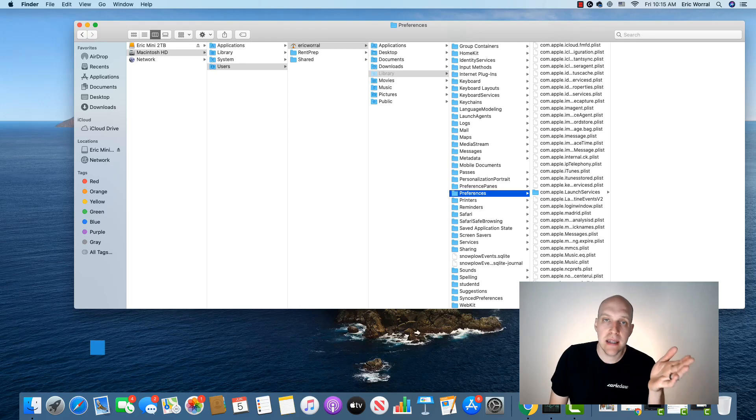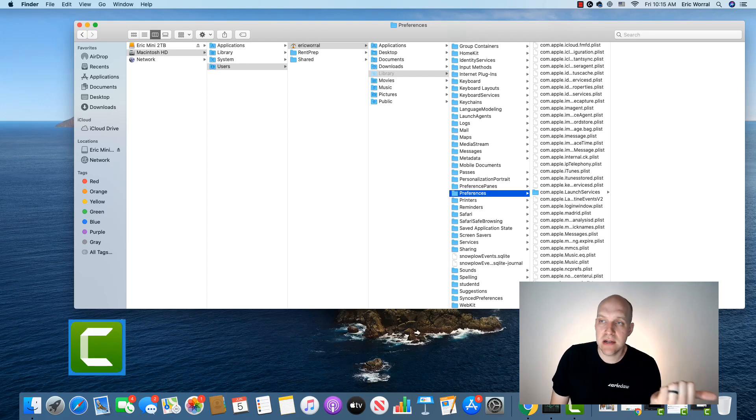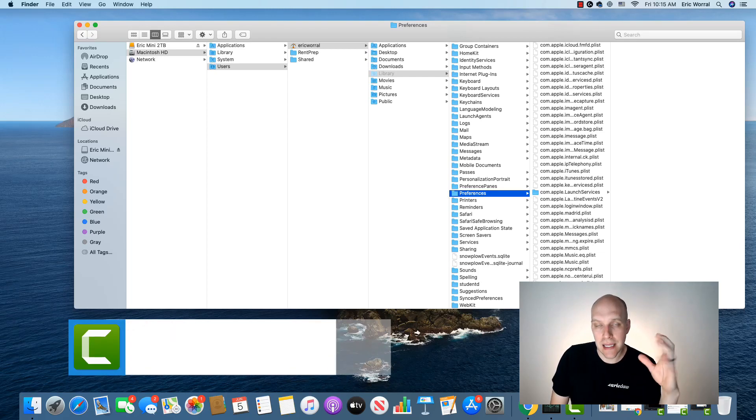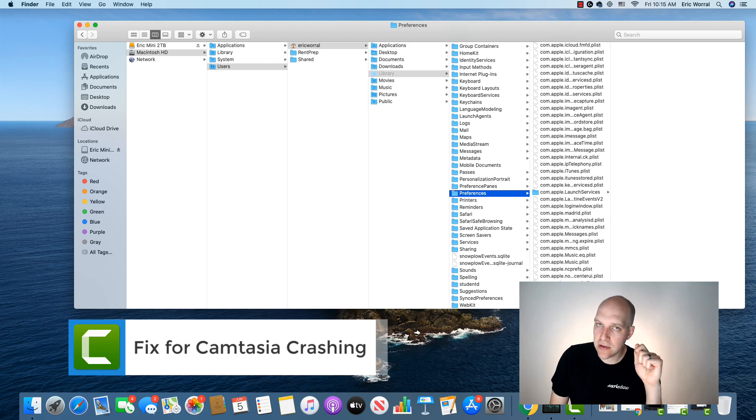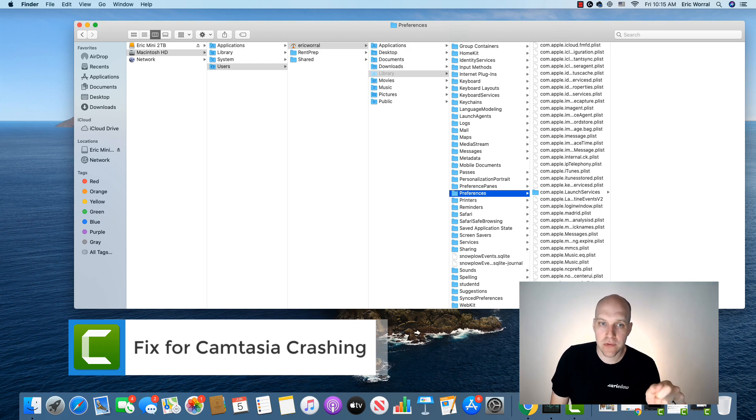Hey, my name is Eric and I've been using Camtasia 2019. I like the program, but it's a little buggy and it started crashing on me quite a bit.